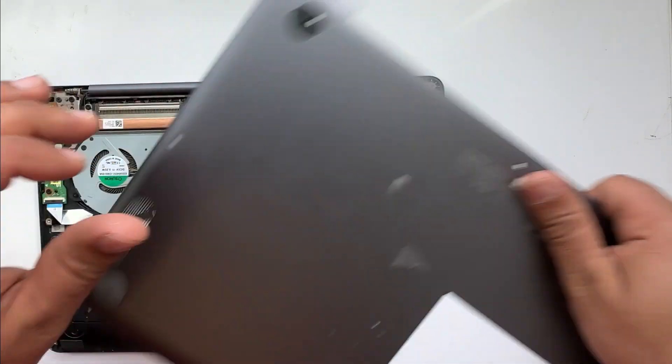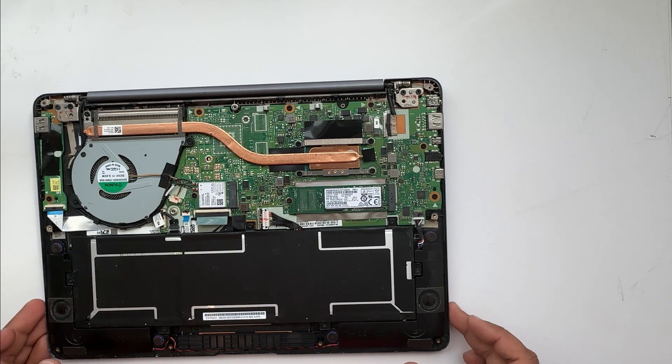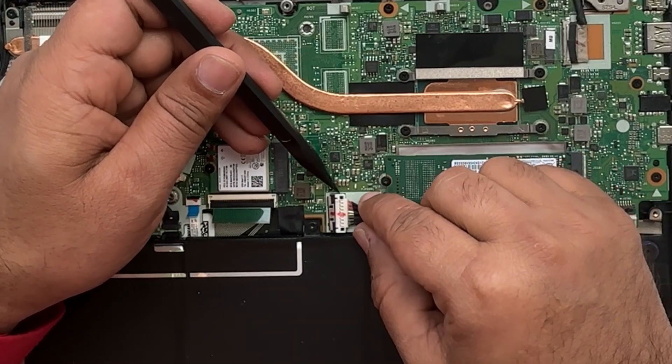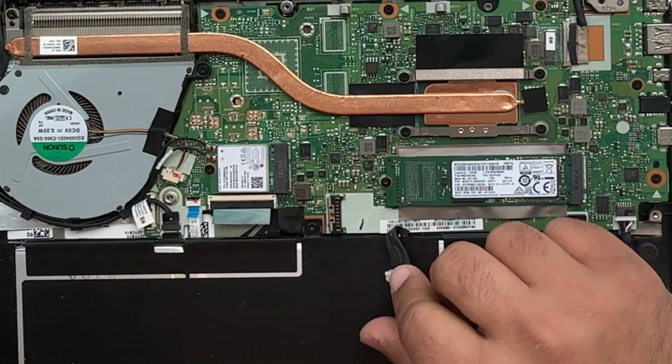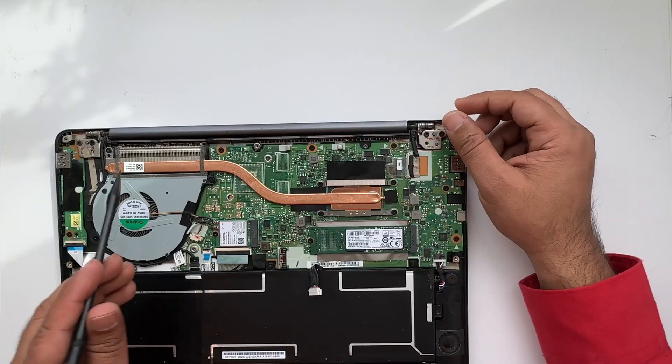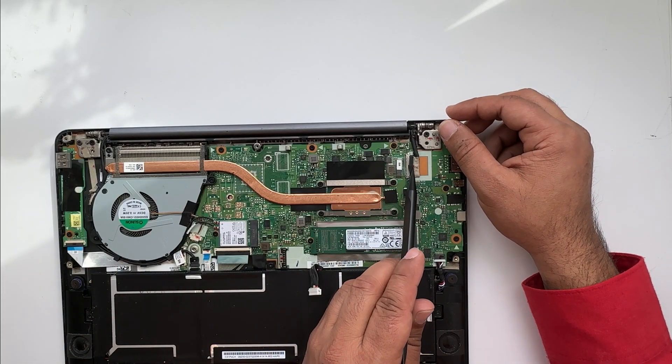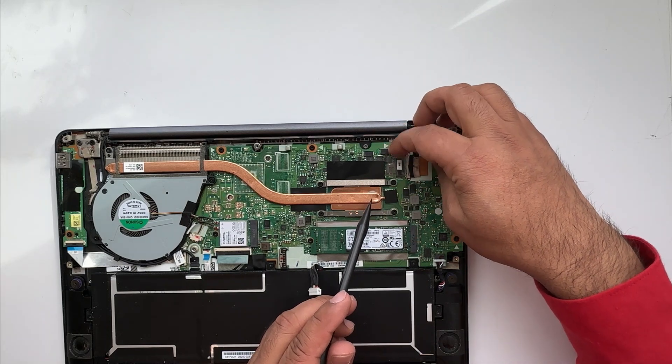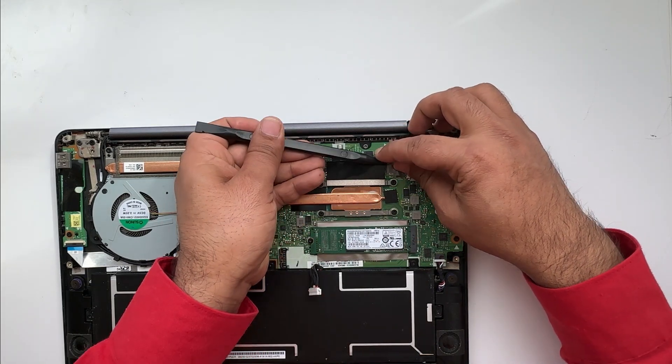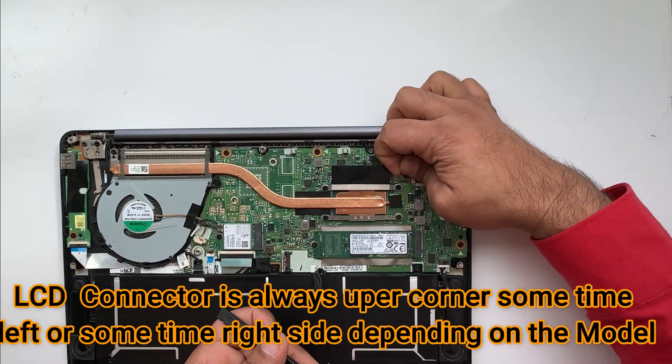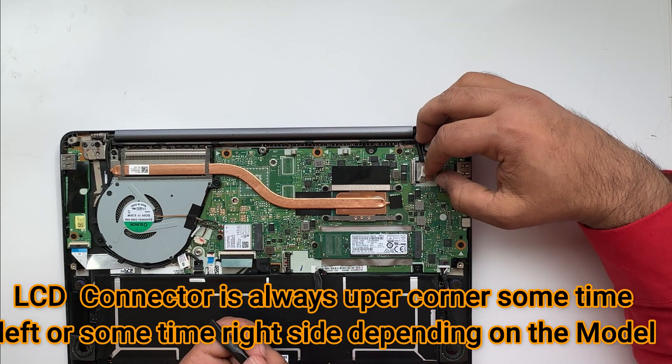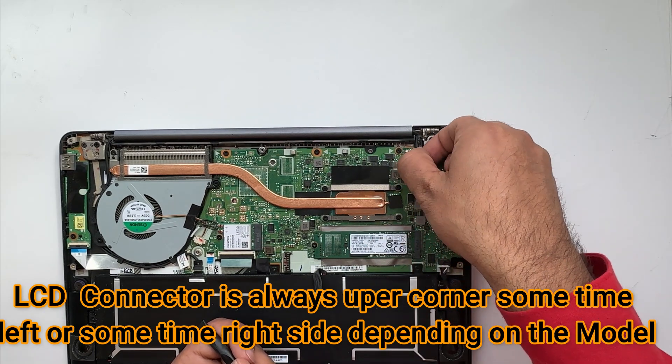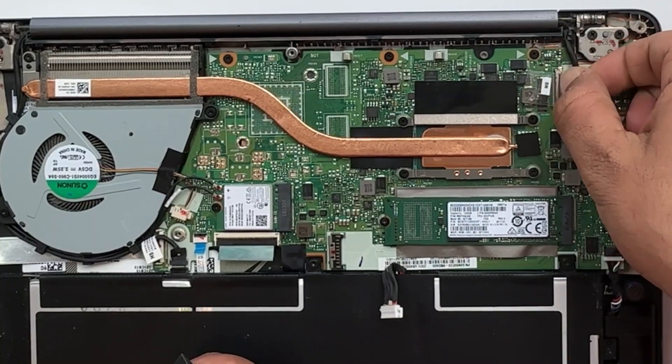Let's remove the lid. Now first thing first, remove the internal battery connector. Once you remove the internal battery connector, then you need to remove the LCD jack. It's always up on the corner, a cable wrapped around in black. You have to be very gentle over there because that cable is so fragile.